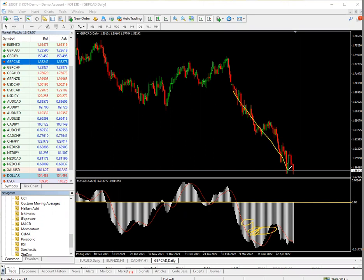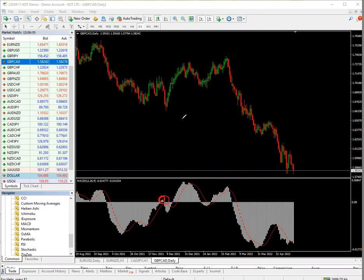Whenever you see something small here going up, it means there's just a little volume, so the up move may not be high. Similarly, when you see something small going down, there's not enough volume for the trade to go down. If the bars are pointing up but very short, it means there's not enough volume for the trade to go up either.